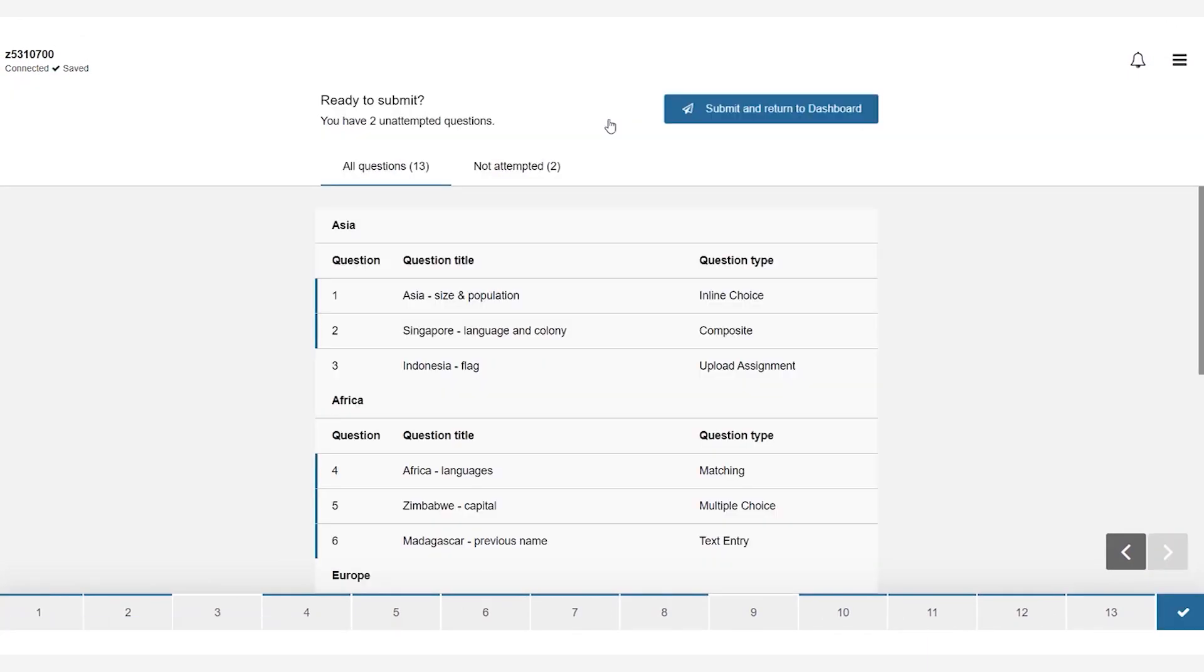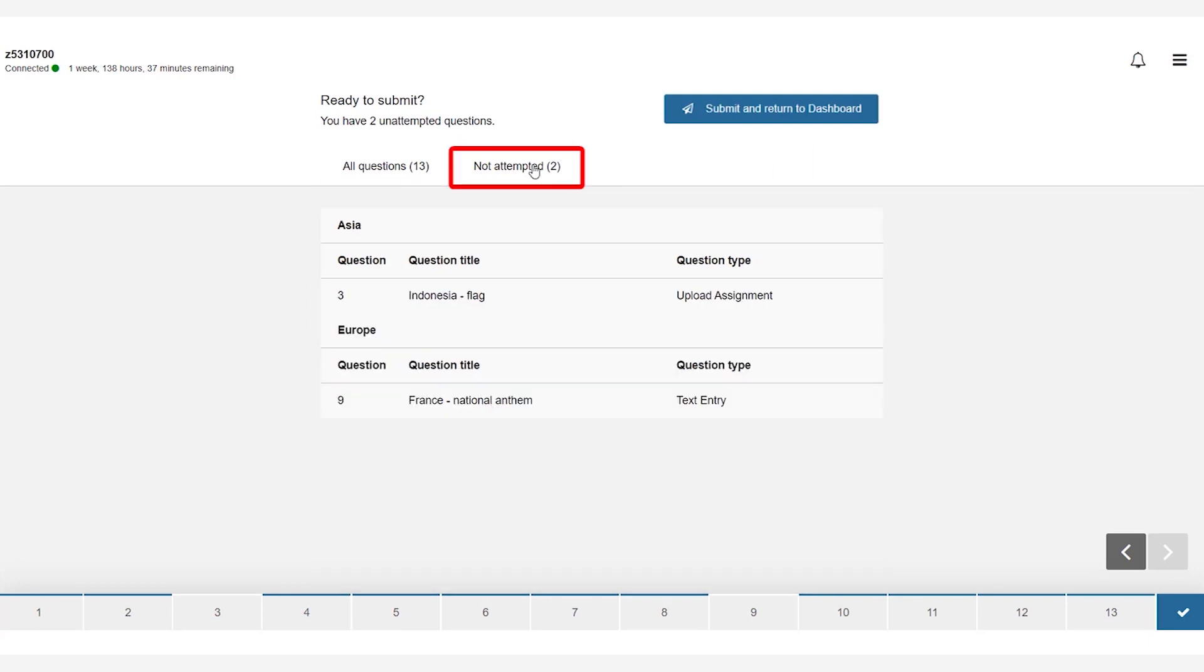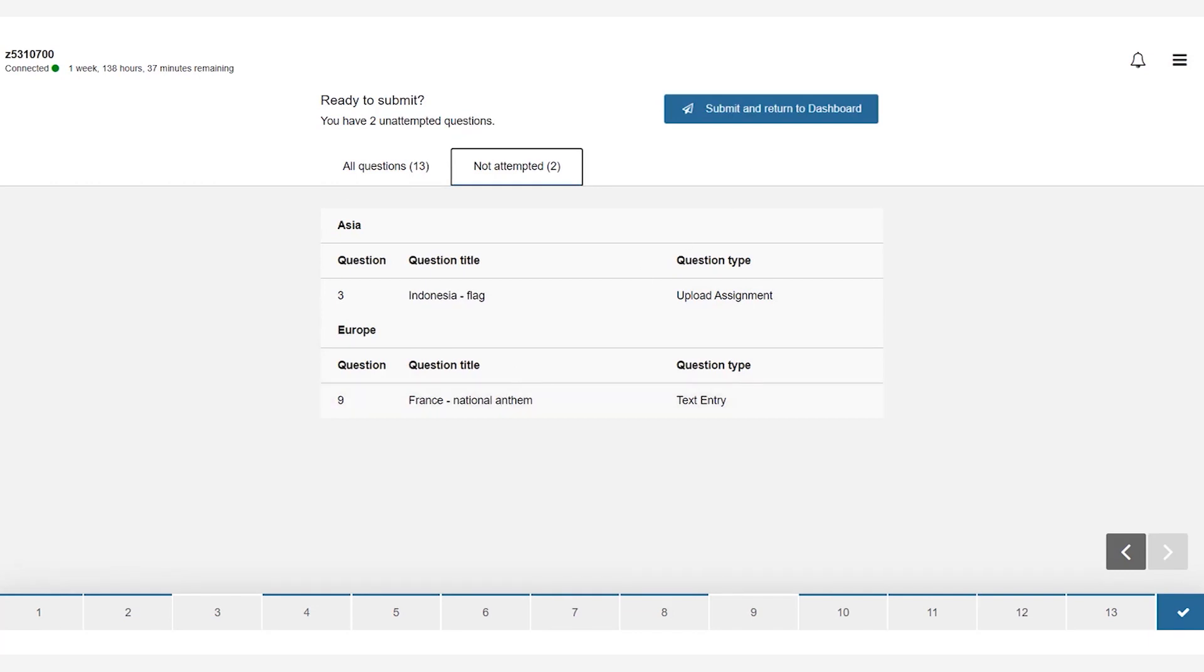You will then land on the submission page which outlines all the questions and information pages of the exam and the tab of the questions you have not attempted. You can click on any question to jump to it and answer the question or change your response. Students can submit their exam using the submit and return to dashboard button.